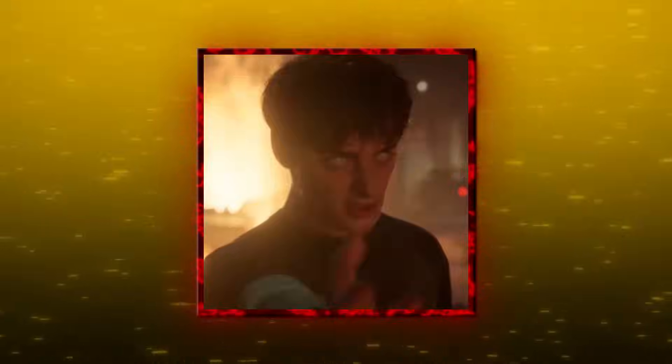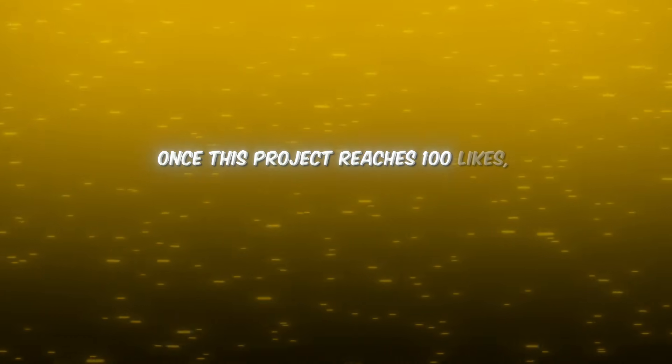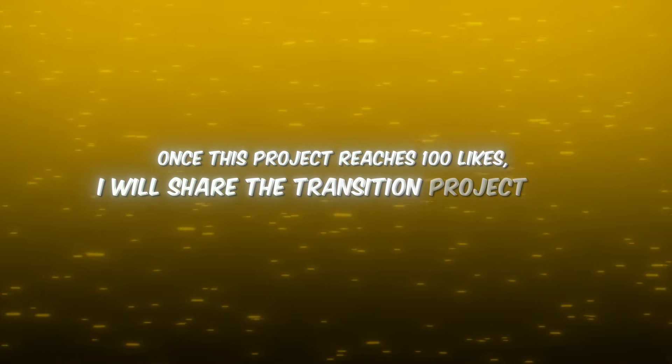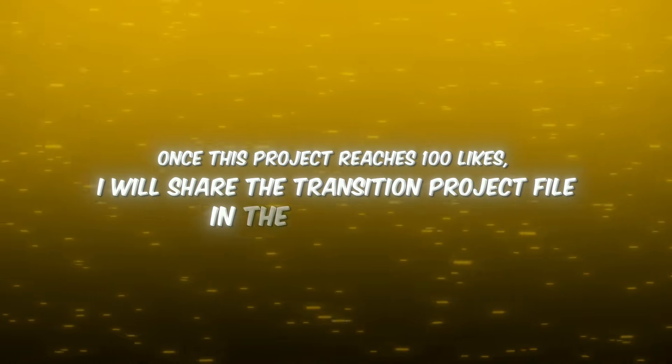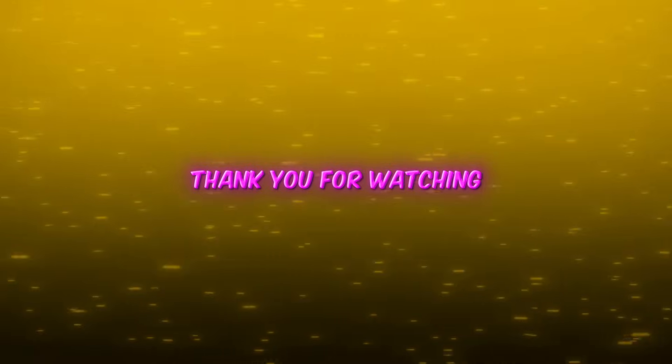And this is the final result. Once this project reaches 100 likes I will share the transition project file in the description. So make sure to like quickly and don't forget to subscribe. Thank you for watching.